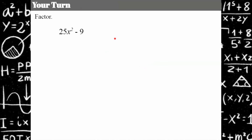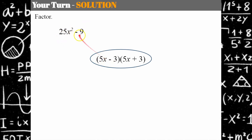Your turn again — try another one. Go ahead and pause and come back when you're ready. We have perfect squares: 25x² has a square root of 5x, and the square root of 9 is 3. The inner pair gives −15x and the outer product gives +15x, forming a zero pair. So we have the sum and difference pattern: (5x + 3)(5x − 3).